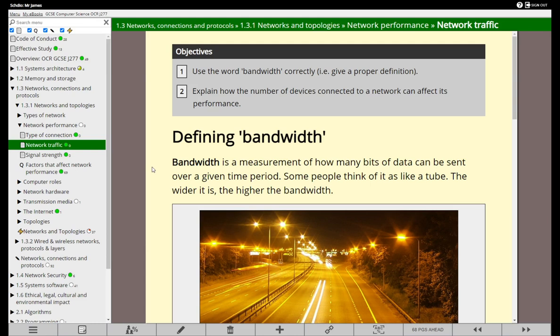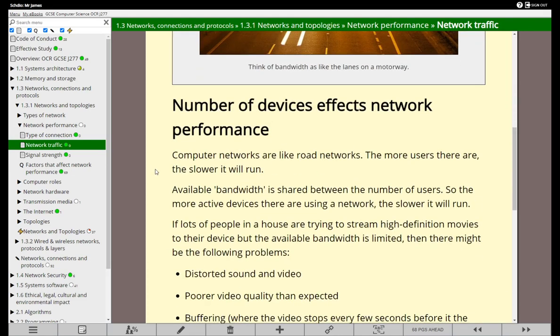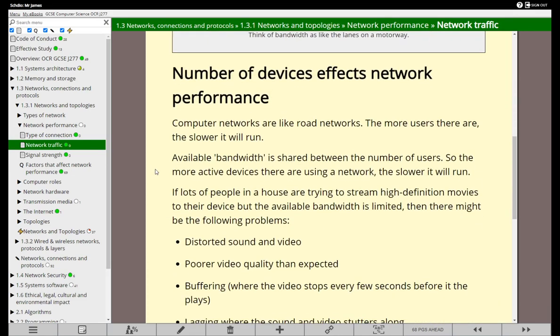The more bandwidth we have, the more data that can be transferred. Usually when you sign up to the internet, you get an option as to the speed that you want, and usually you have to pay more money if you want a faster internet connection. But also, the number of people connected to the network can impact the speed.